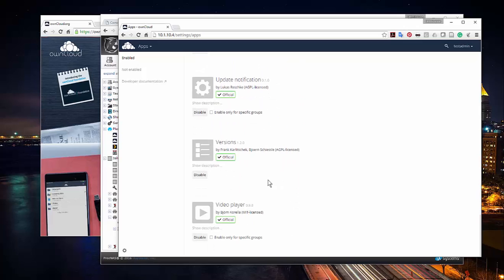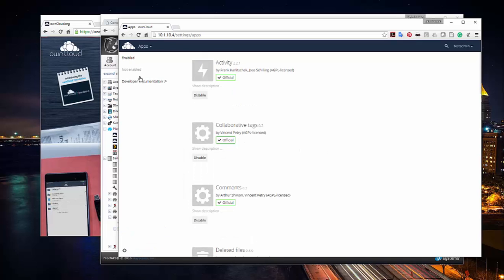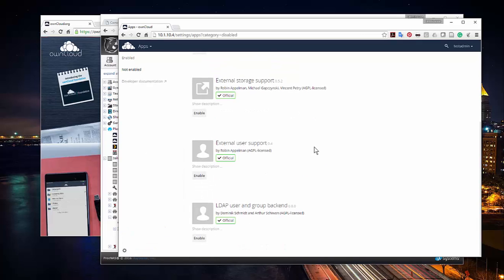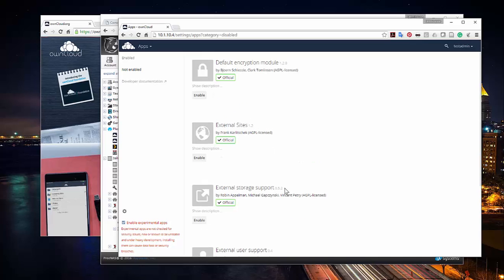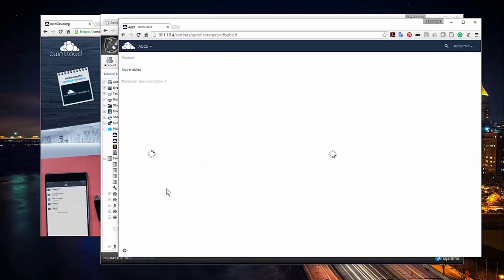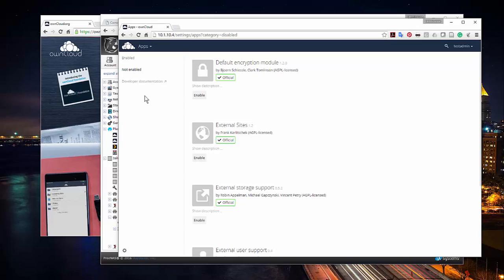I can even turn on experimental apps. If I turn on experimental apps, it'll bring up apps that are known sometimes to have security breaches or data loss issues, so I don't run any experimental apps on my own OwnCloud.